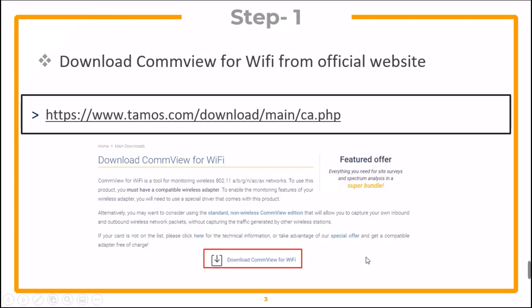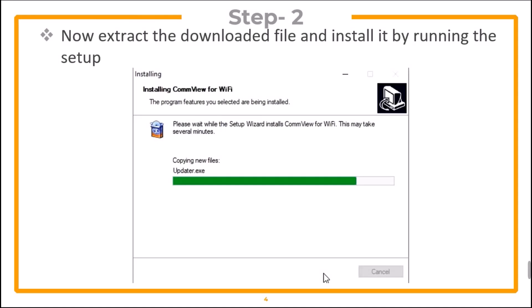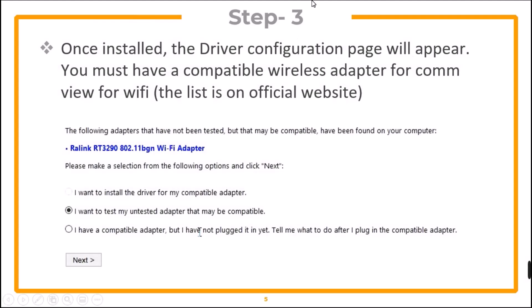The first step is to download CommView for Wi-Fi from the official website. Once downloaded, extract the downloaded file and install it by running the setup. Once installed, the driver configuration page will automatically appear. You must have a compatible wireless adapter for CommView for Wi-Fi.